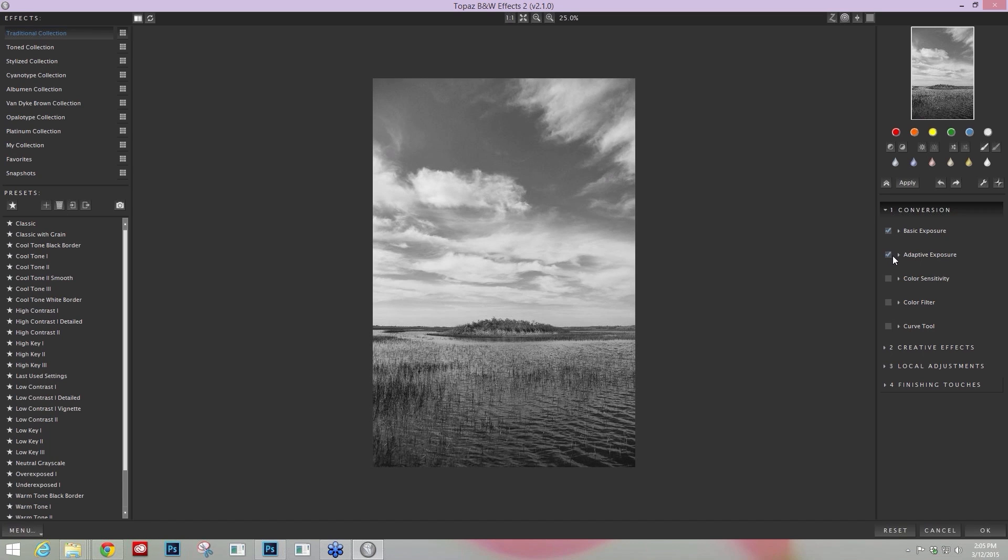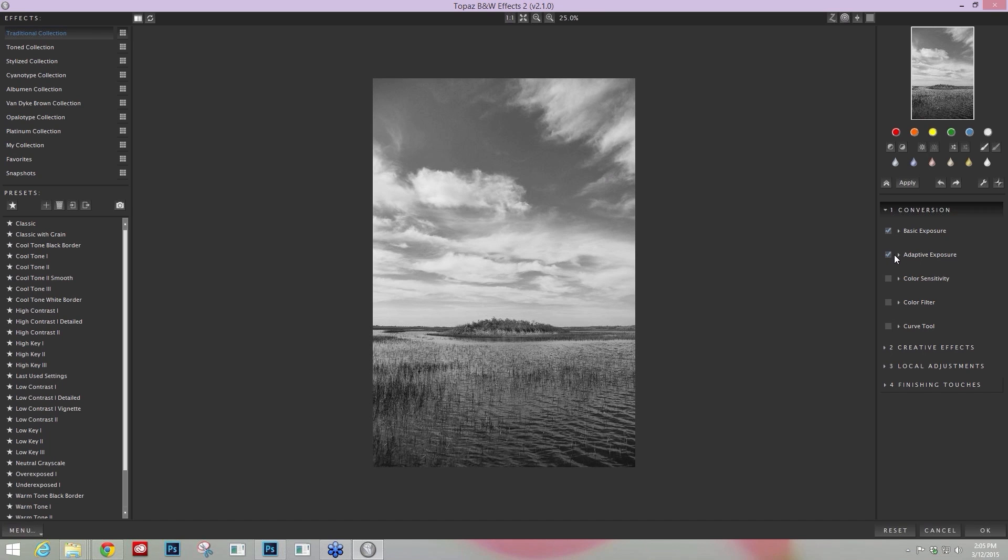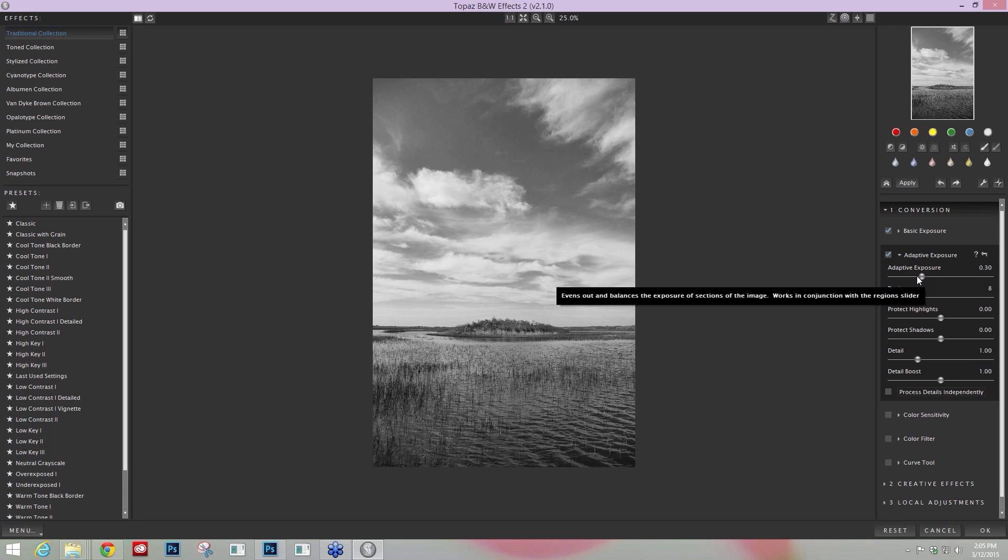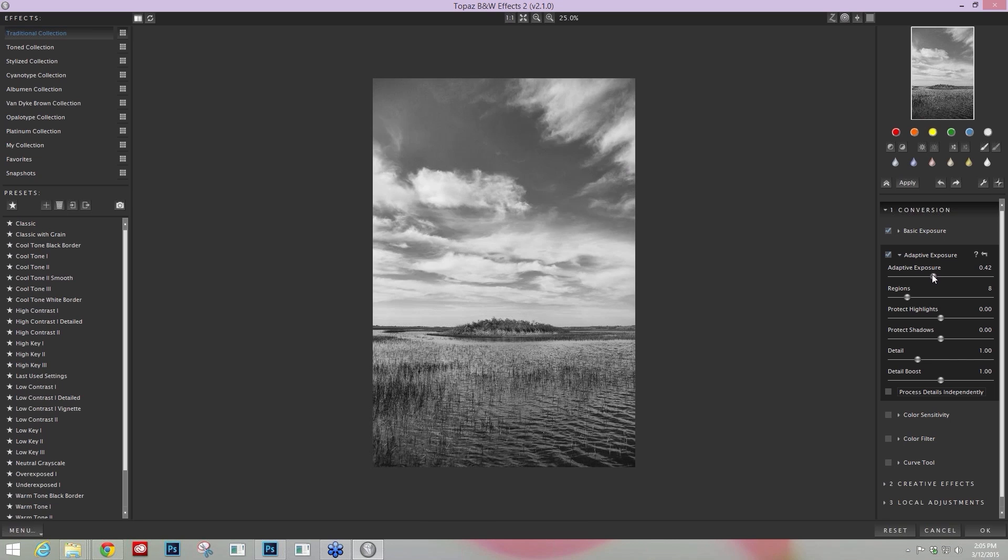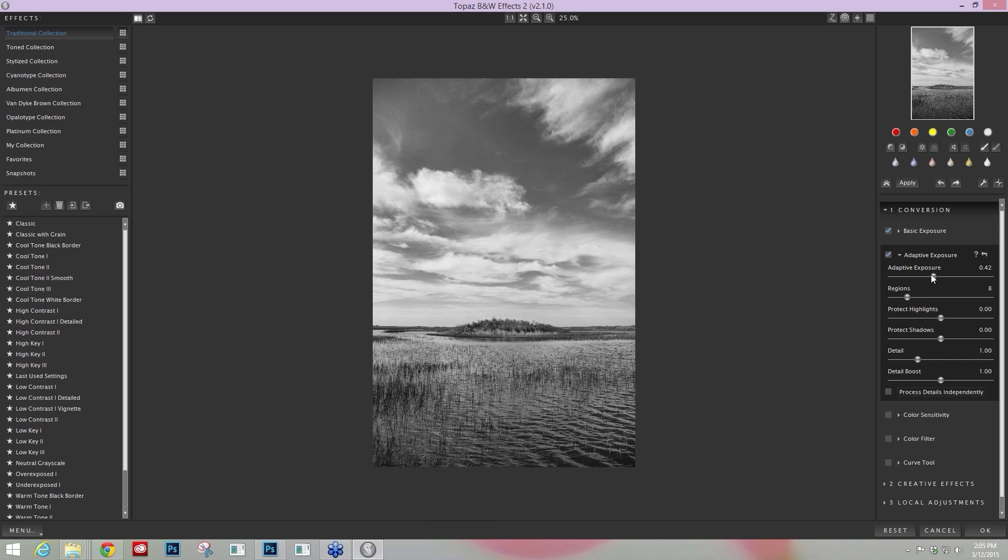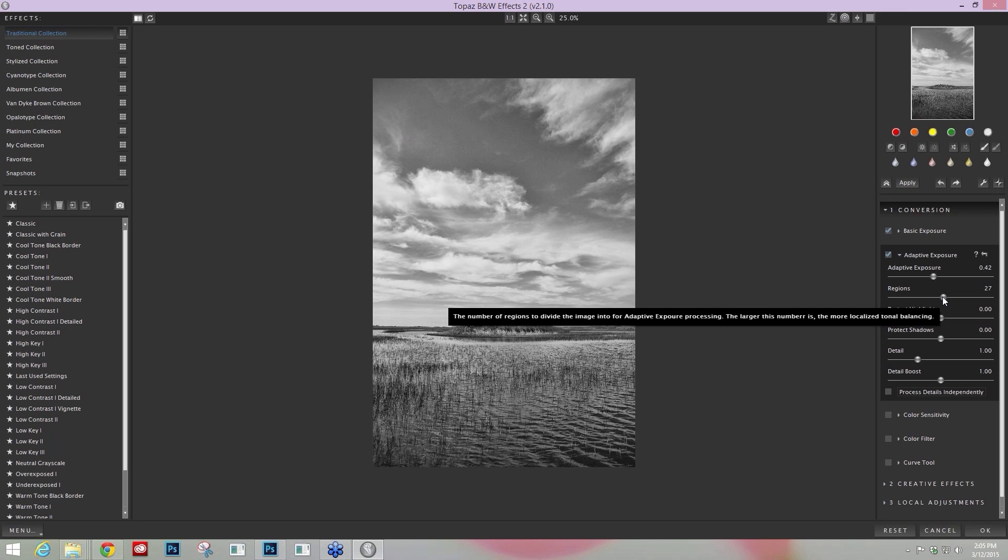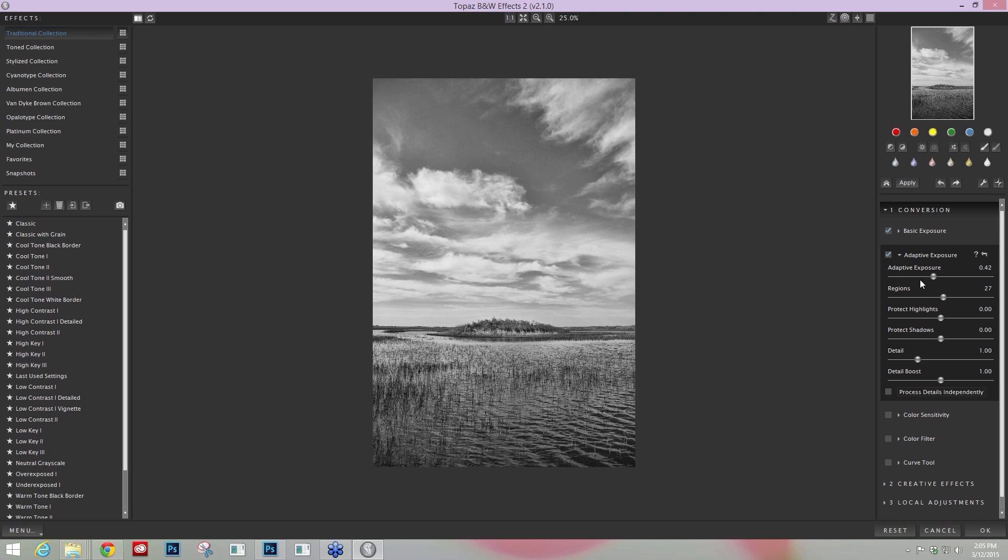Adaptive Exposure really helps to increase the dynamic range of your image. So as you increase your adaptive exposure, you'll start to see more detail come into your highlight as well as your shadow areas. And it tries to kind of balance out your image. It's very localized contrast that's being added into your image.